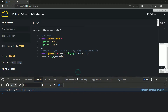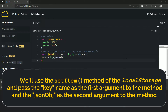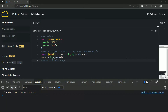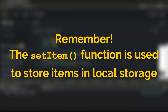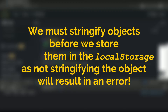Now we have to store the items, so we'll use the setItem method of local storage and pass the key name as the first argument and the JSON object as the second argument. I'll write: localStorage.setItem('productData', jsonObj). Remember, the setItem function is used to store items in local storage, and as mentioned before, we must stringify objects before storing them — not stringifying the object will result in an error.